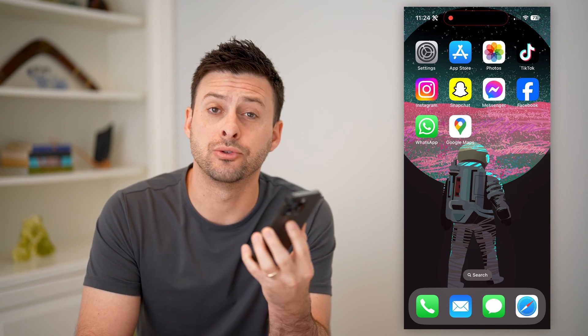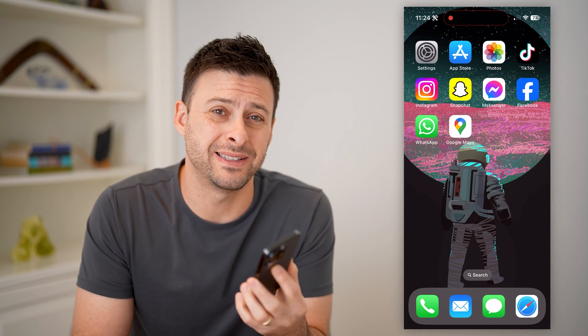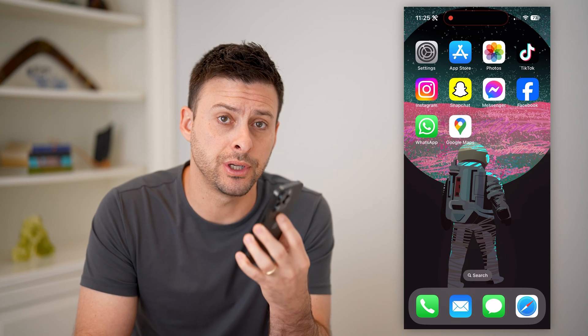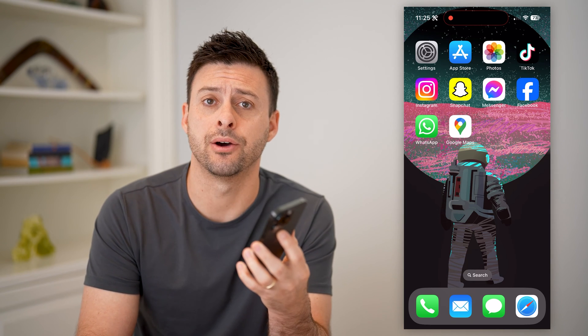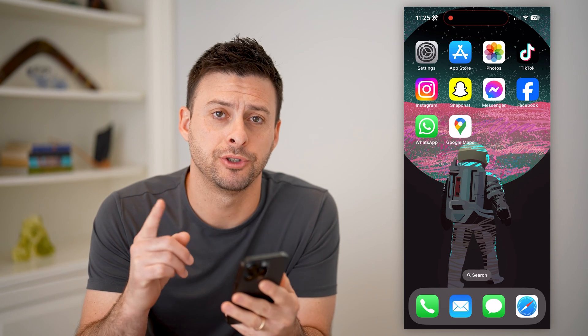Hey guys, Trevor here. In this video, I'm going to show you how to check contact numbers in your Google account. It's pretty quick and easy, so let's jump right in.